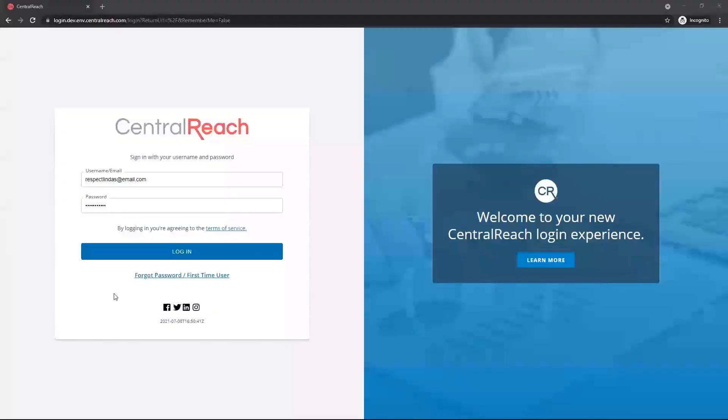In continued effort to protect and secure our provider and client information, CentralReach is changing how users log into the site.